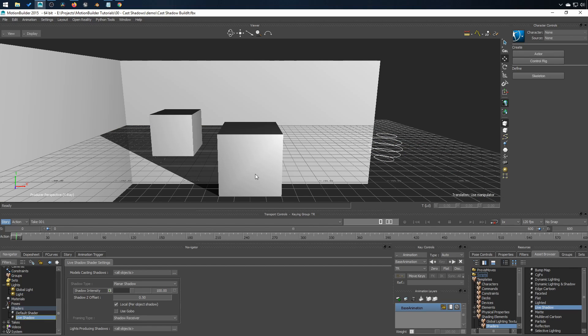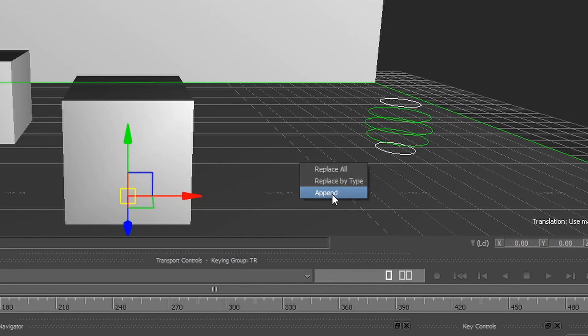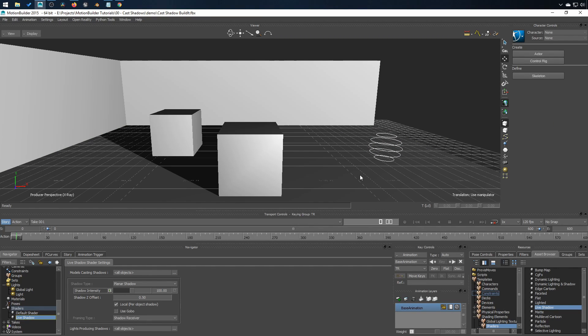So if you have textures, if you have shaders, it's going to be removed. Choosing append will simply put the shader at the bottom of the shaders list, so you'll keep your texture or anything else you have.